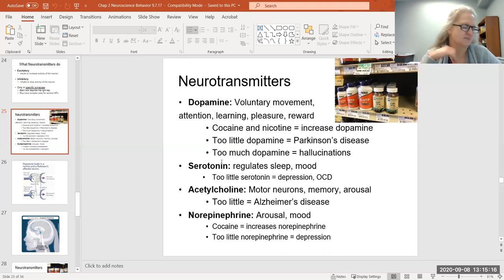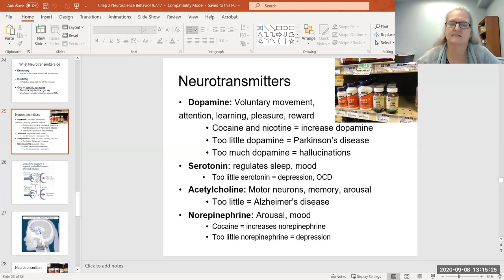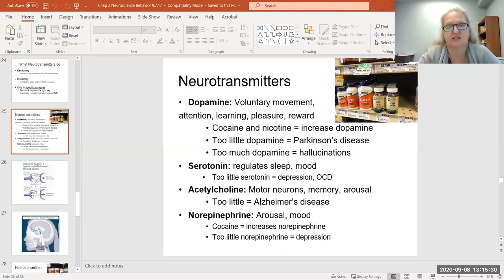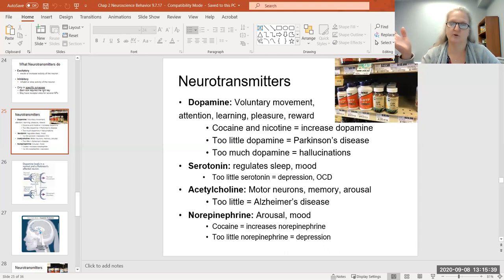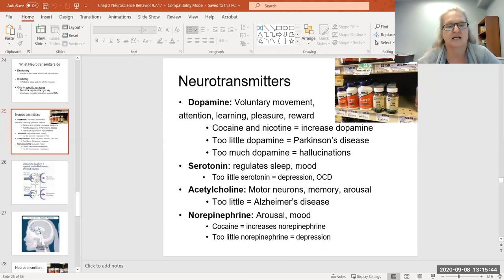Serotonin is interesting — many students are familiar with it as it relates to sleep, but it's also very critical in mood, hence all the prescription drugs that increase your serotonin level. I'm a long-term SSRI user; I take fluoxetine, the generic name for Prozac, and have taken it for about 12 years. One thing I discovered was that when I started taking it, my mood improved but I also started sleeping more — I sleep significantly better now than before.